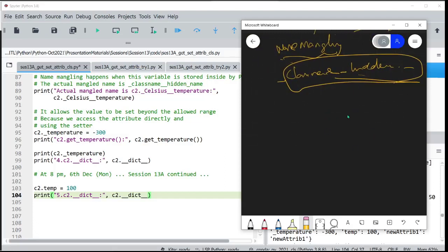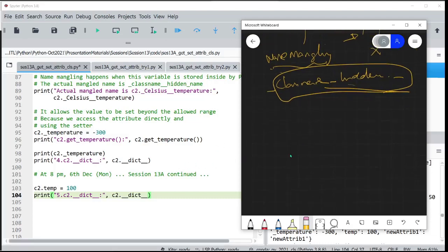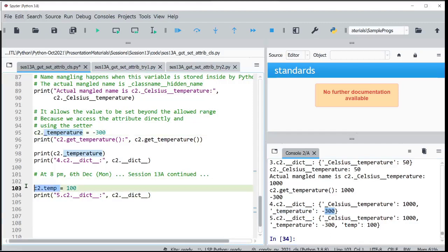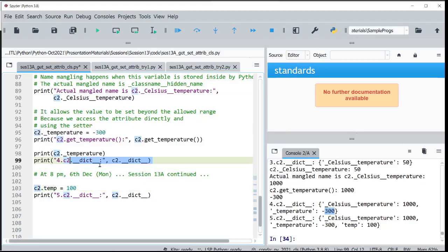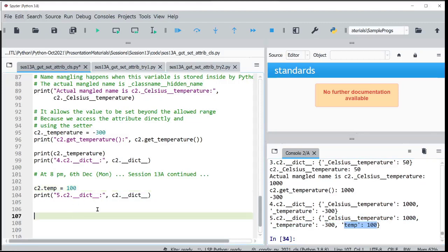What we have done here is try to access underscore temperature for the first time, creating that attribute and giving it a new value. When we look at the dictionary, we see it gets added. Then if we add another attribute like c.temp, it also gets added to the dictionary because it wasn't there before.